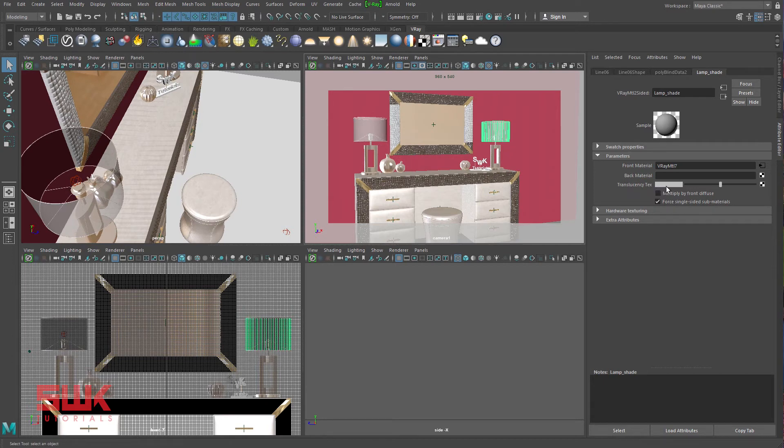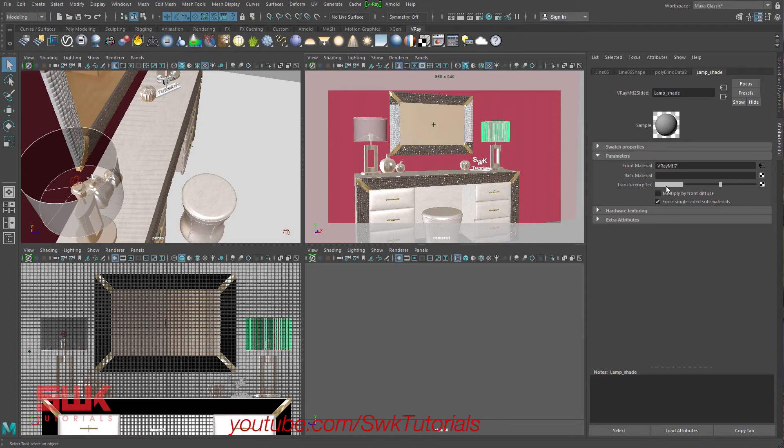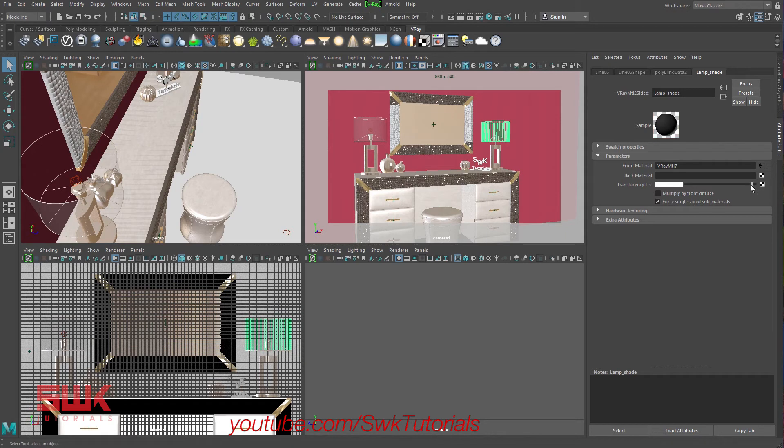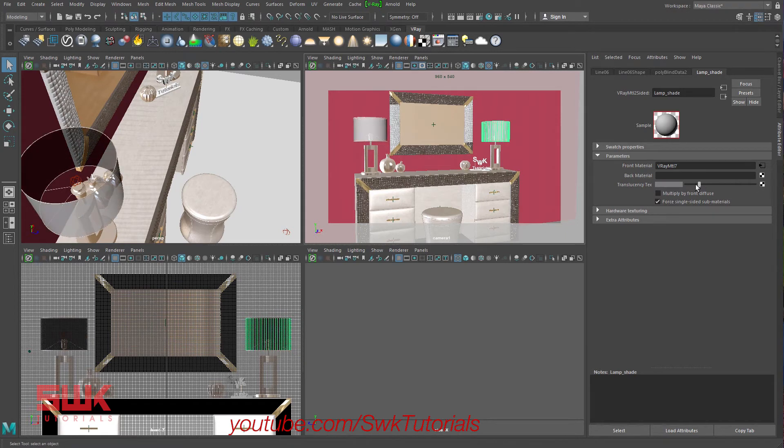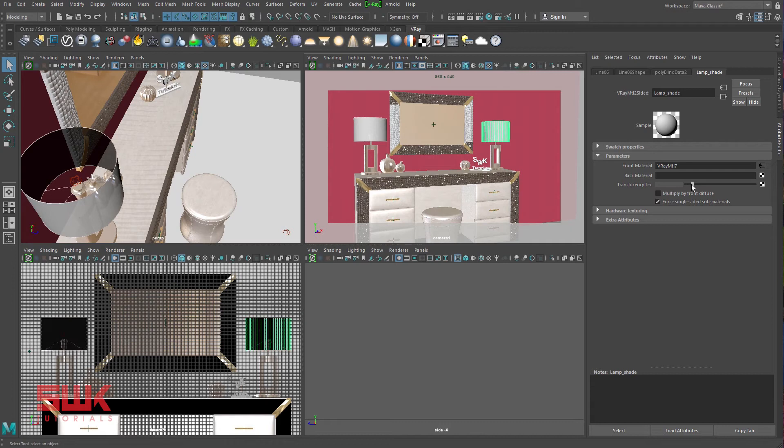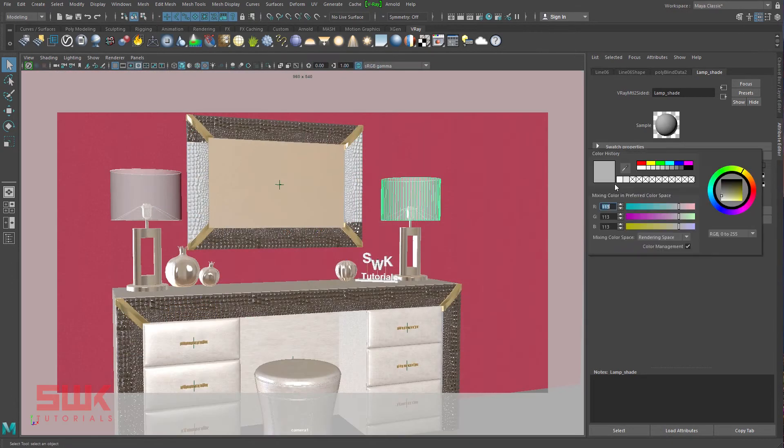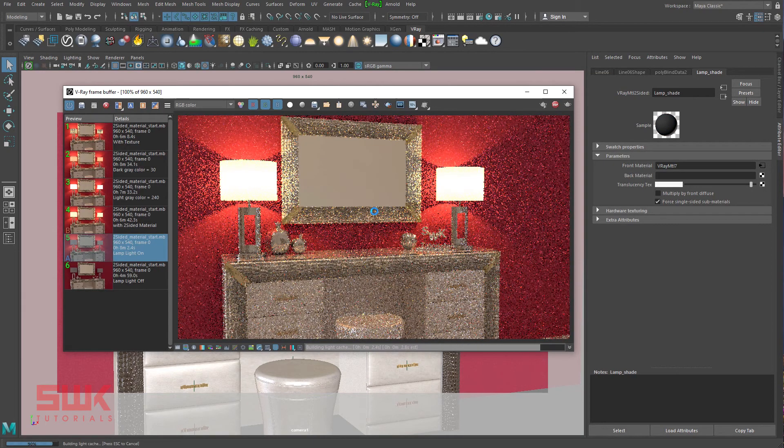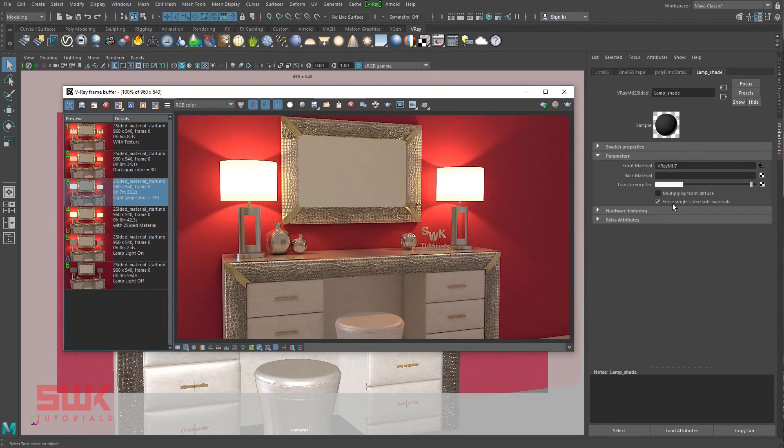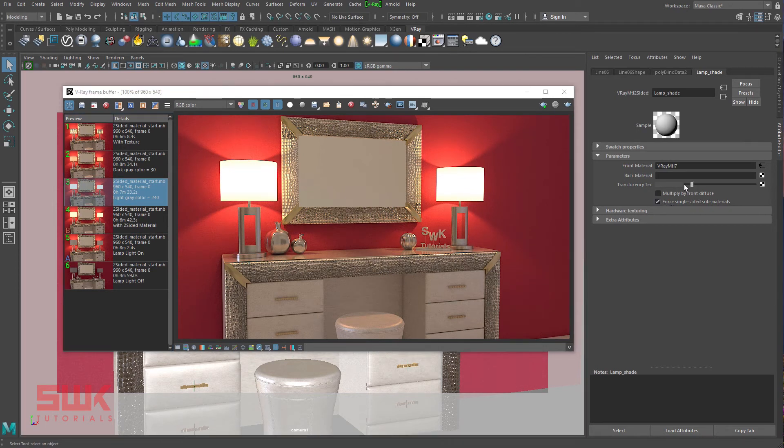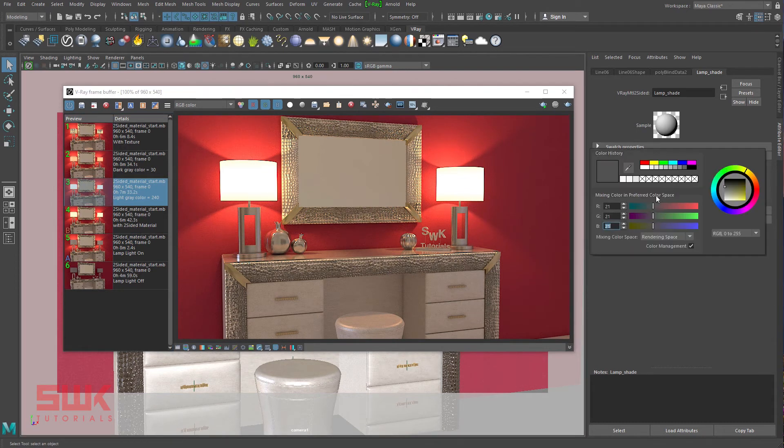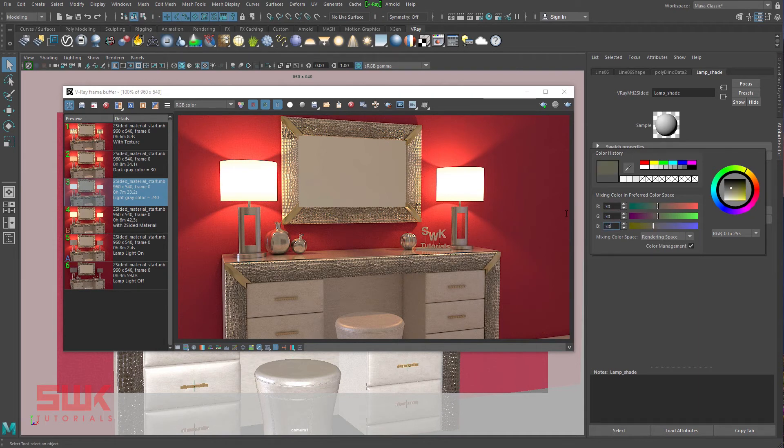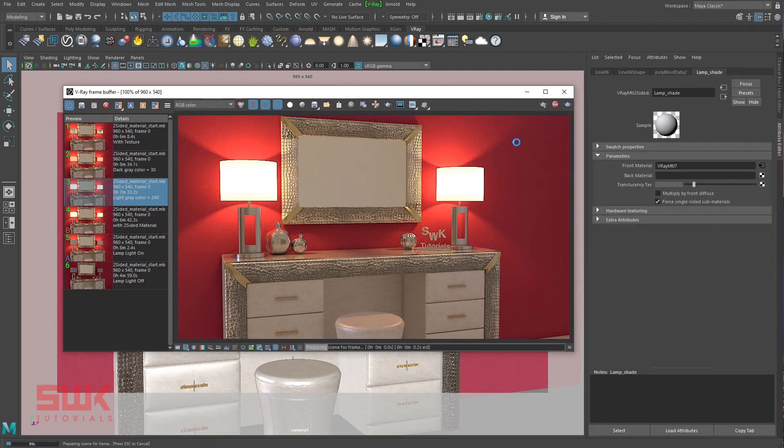Translucency: it controls how much you want your object to be translucent. Light gray color will pass more light, while dark gray color will pass less light. Let's see some examples. First, make the color light gray around 240 and render. Now, make the material dark gray around 30 and render.